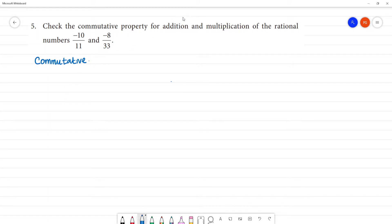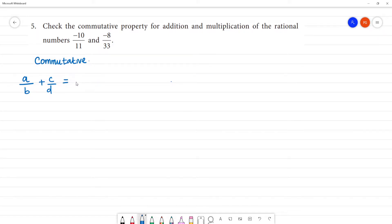Commutative property for addition. If you take any two rational numbers — if you take a/b as a rational number and c/d as a rational number — when you add them, that will be equal to c/d plus a/b. This is the commutative property for addition.